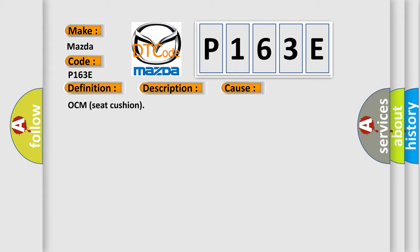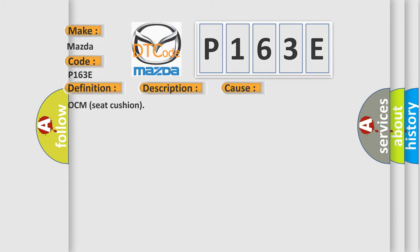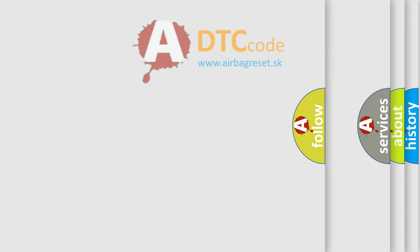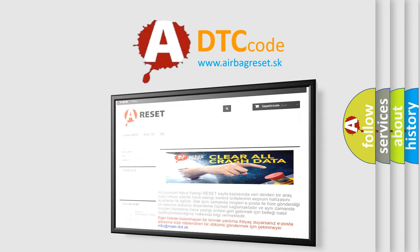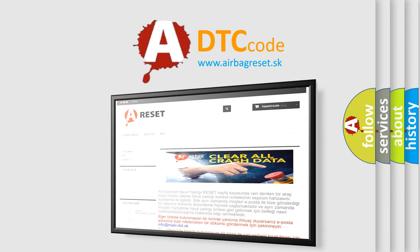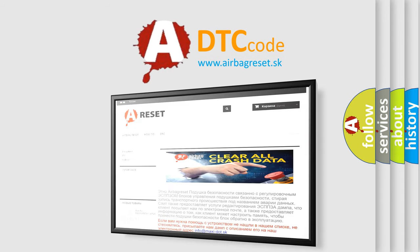The Airbag Reset website aims to provide information in 52 languages. Thank you for your attention and stay tuned for the next video.